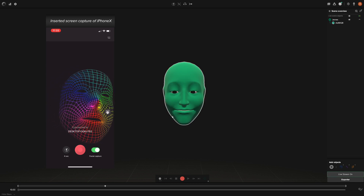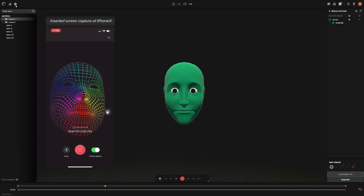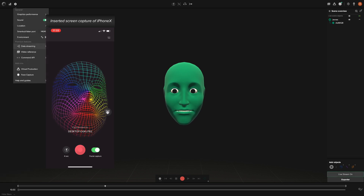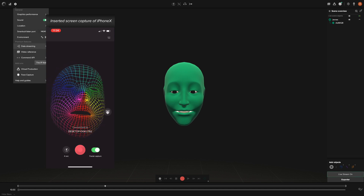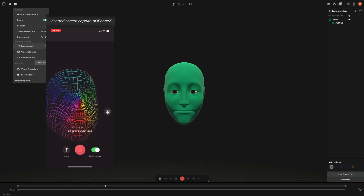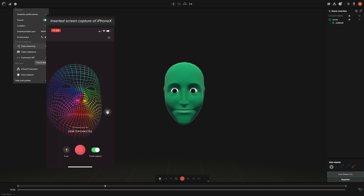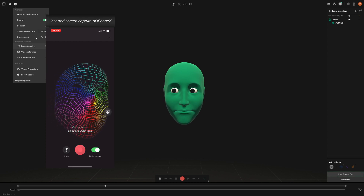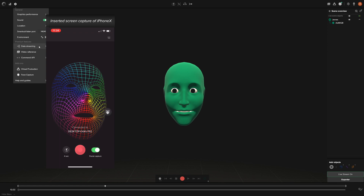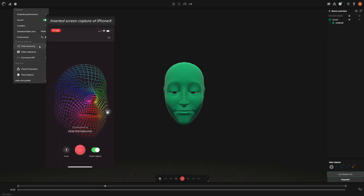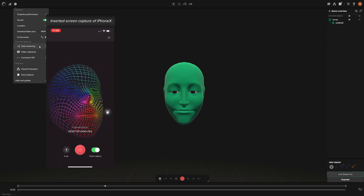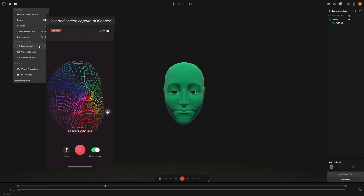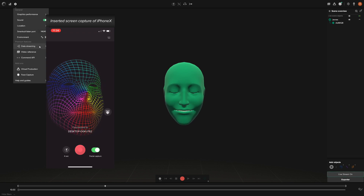You also want to make sure that your settings are set up properly. Go up to settings and go down to data streaming — make sure that the forward IP is the same IP address for the computer that you're going to forward this data to, and also the forward port, just make sure that this number is different from the smart suit listen port. Other than that you should be good to go, so let's jump over to Unreal and install our plug-in and forward this data to our custom character.